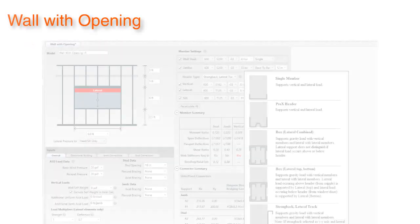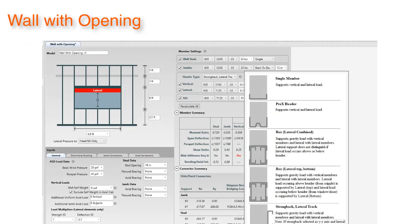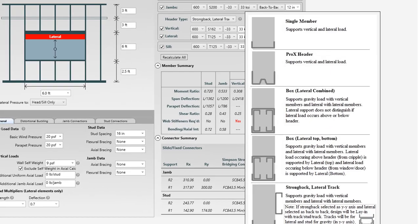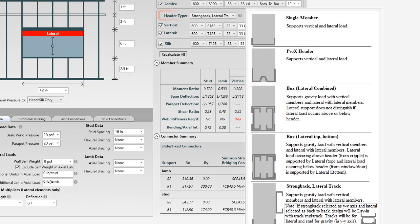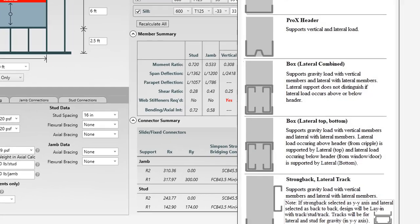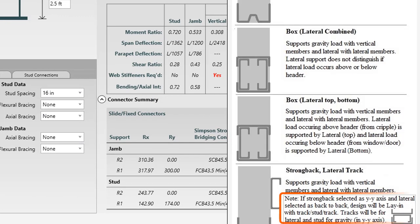The wall with opening module allows for a built-up lay-in header. Simply select strong back lateral track and then select gravity member to be in weak axis, and CFS Designer will design a lay-in header for gravity and lateral loads.